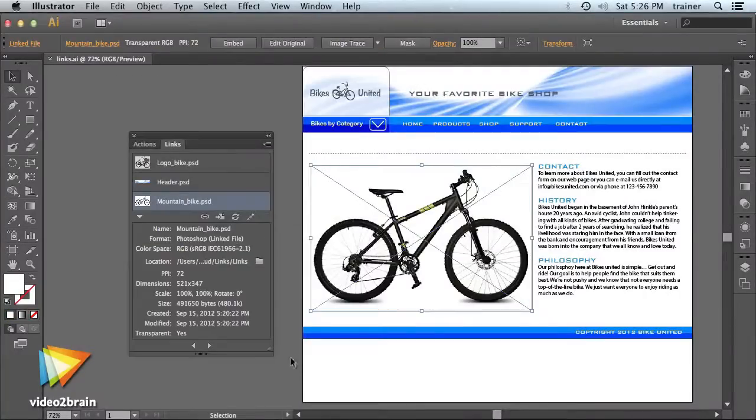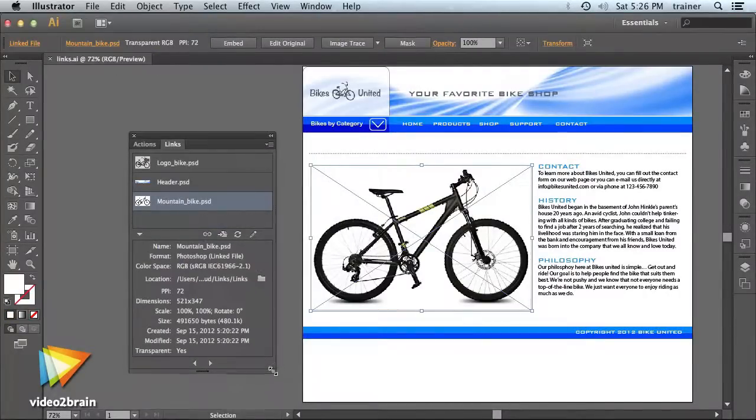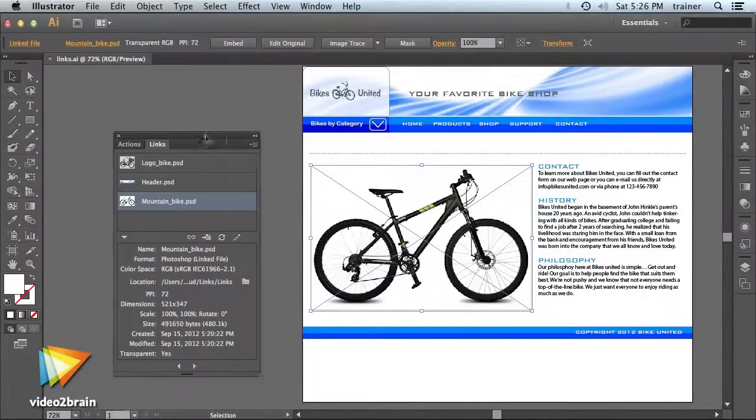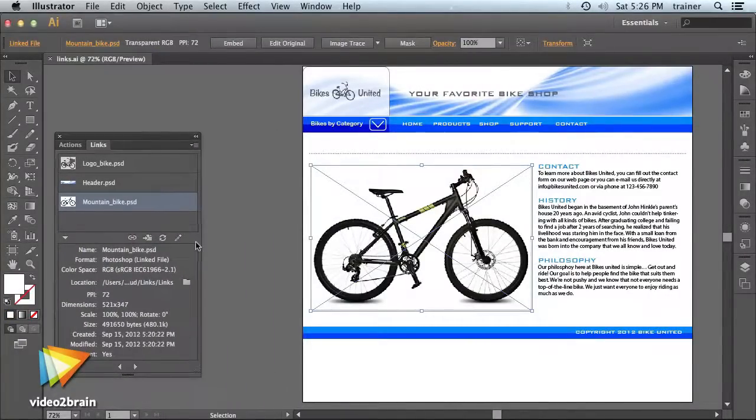Each lesson in this course will cover in detail the new features added in Illustrator CS6. I'm proud to be the author on this course, and I hope you find it useful and have fun learning the new features in Illustrator CS6.